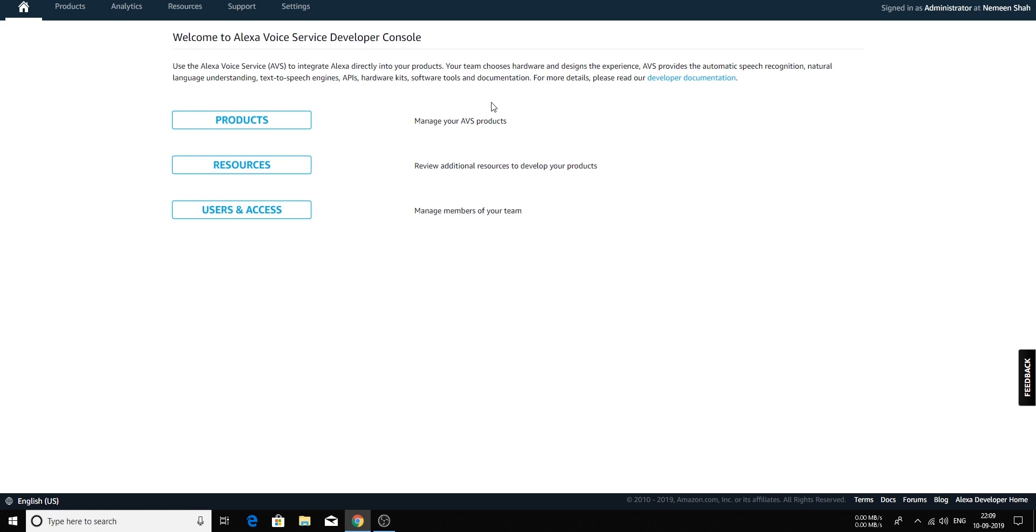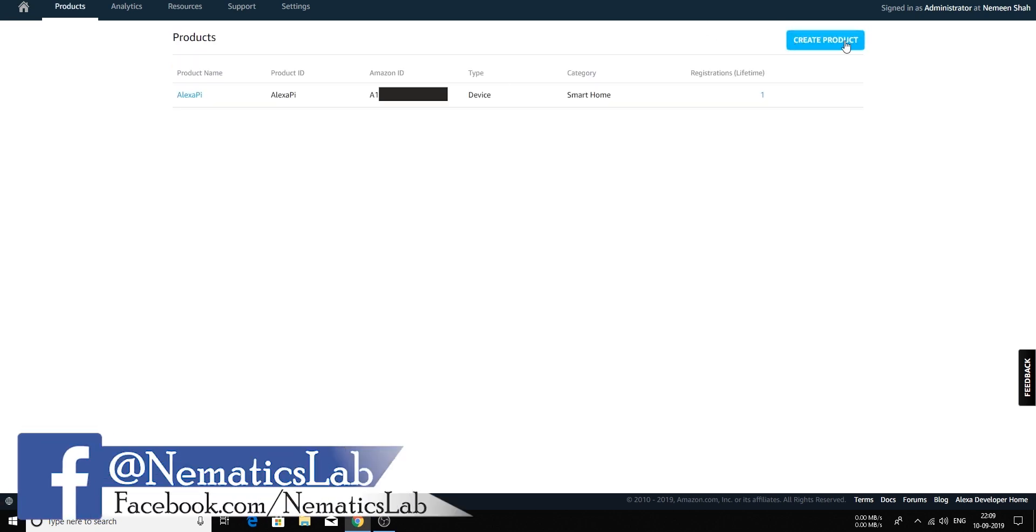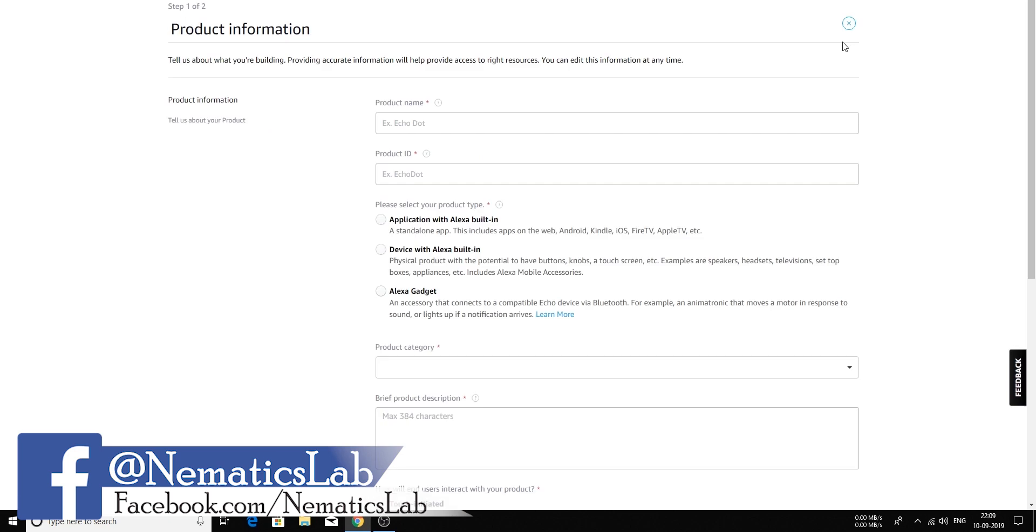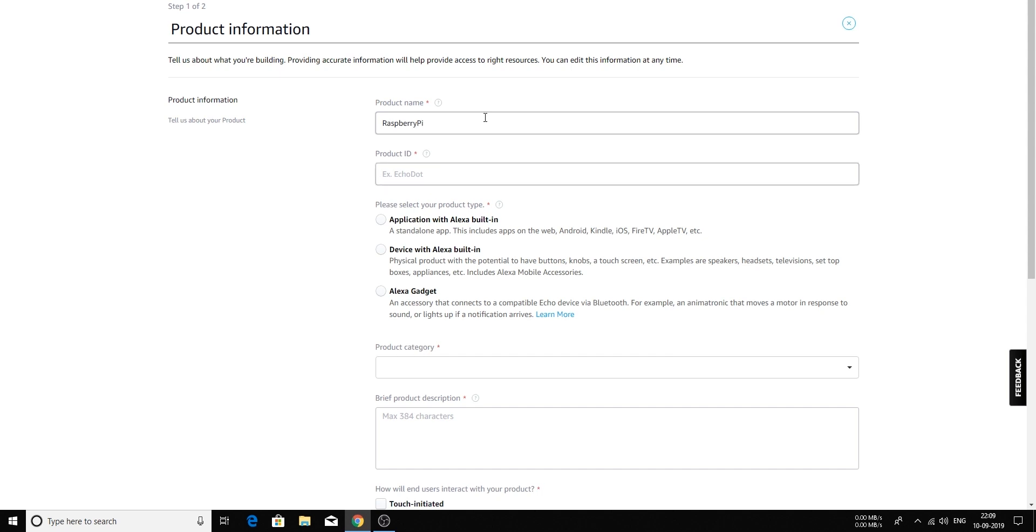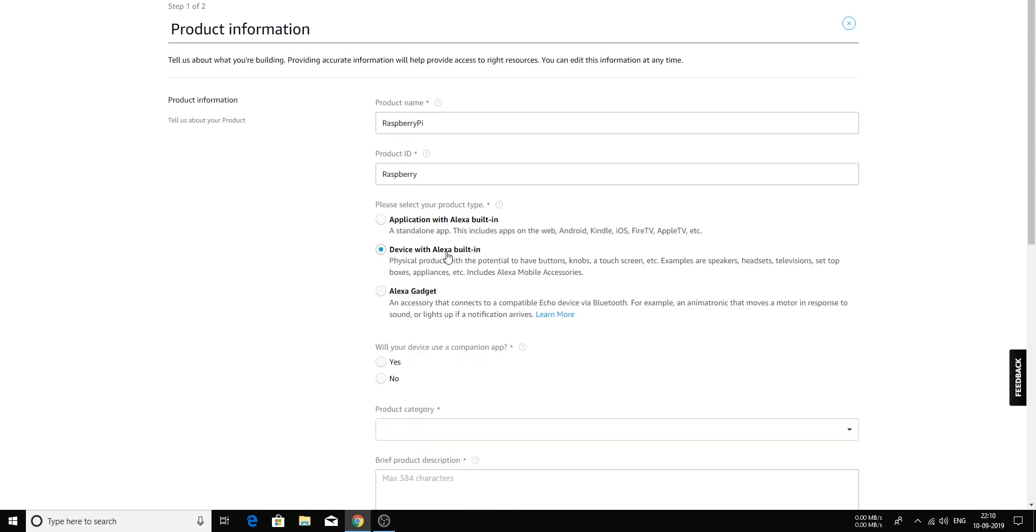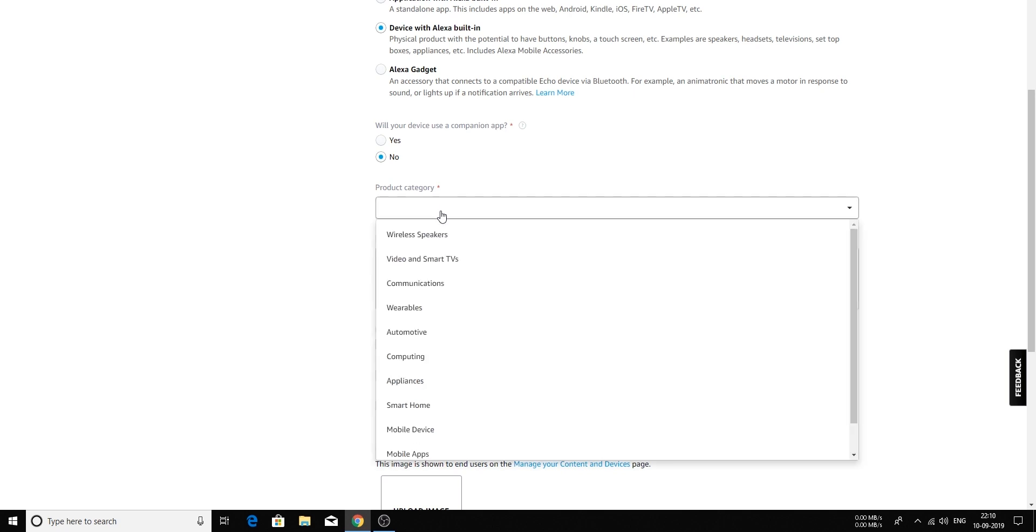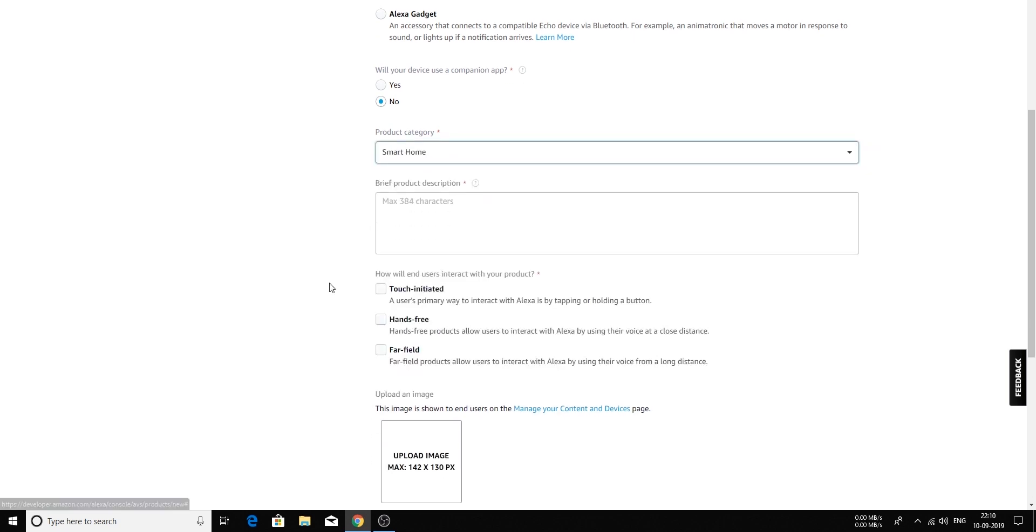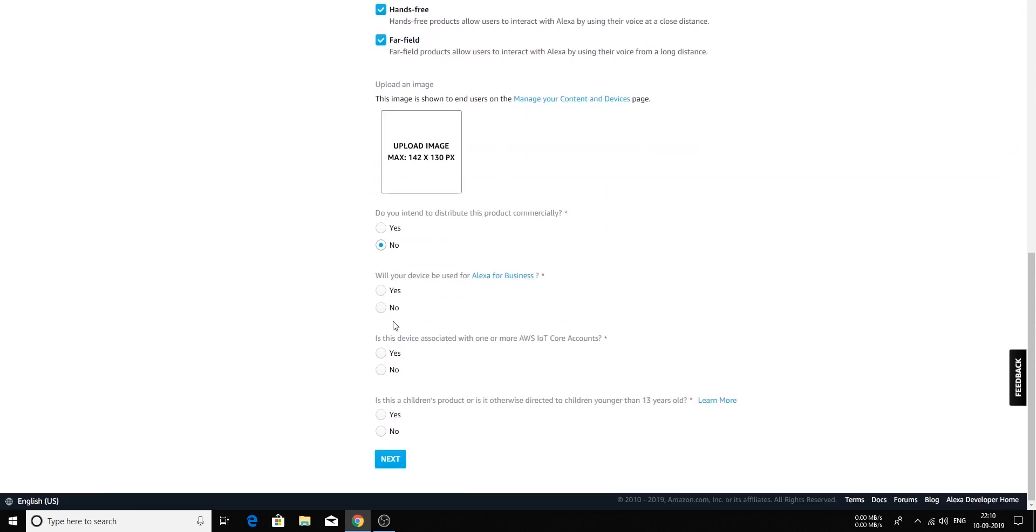Once you are over here, click on products. Now create product. Now over here, you can fill anything. I will just put Raspberry Pi. Here also you can put Raspberry Pi. Now over here, select devices with Alexa built in. No over here. And in product category, you can select smart home. Once again, you can put Raspberry Pi over here. This is just description, you can put anything. And here, don't forget to select hands-free and power-filled. No, no, no and no. Click next.